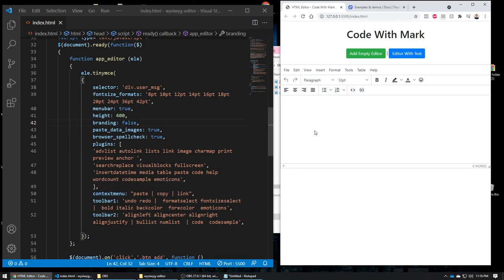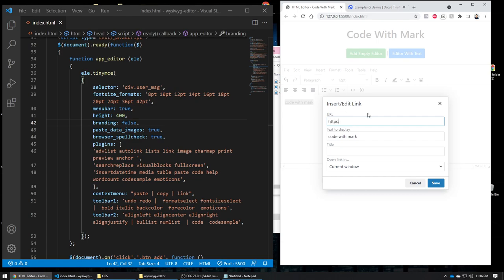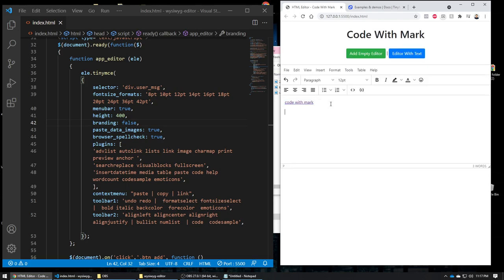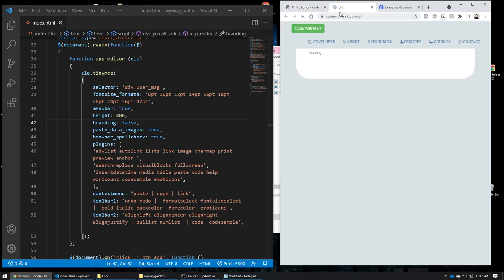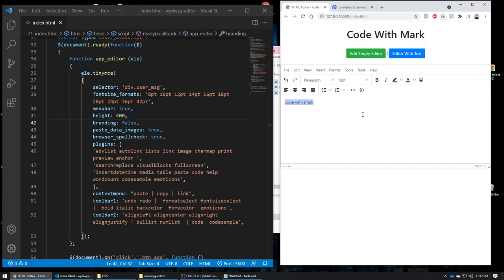The plugins I'm using include advlist and the context menu. The context menu means if you right-click inside the editor you get cut, copy, paste, and link options. For example, if I type 'Code With Mark,' select it, right-click, and choose link, I can type in a URL like https://codewithmark.com/gift, save it, and it becomes a hyperlink.